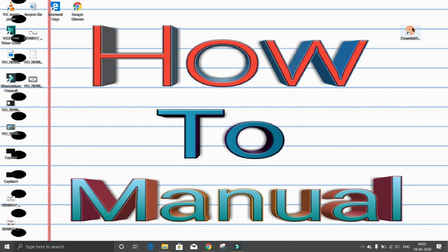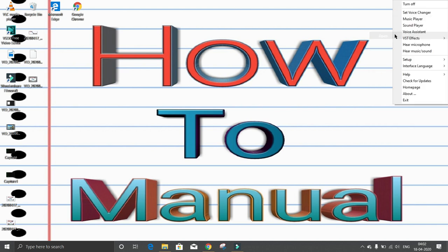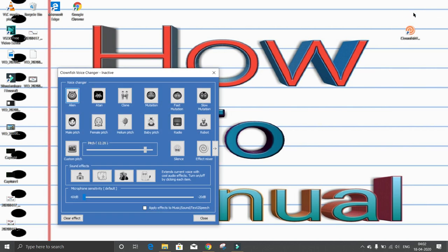Then this file will create here. We have to just right click on it, open, then set voice changer. Now we have to select the pitch here.